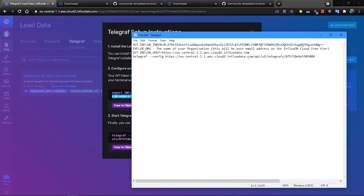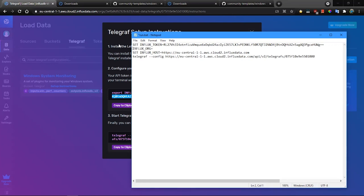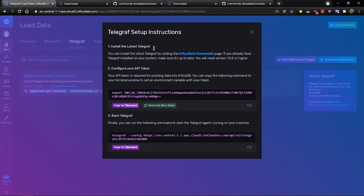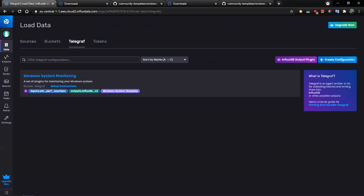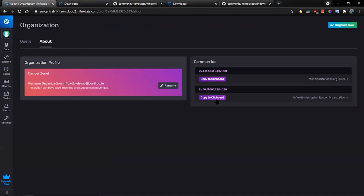The last option is INFLUX_ORG. That is typically your email that you used during the registration. Or you can also look up to the UI under the user and about, and here is the organization which should be used.